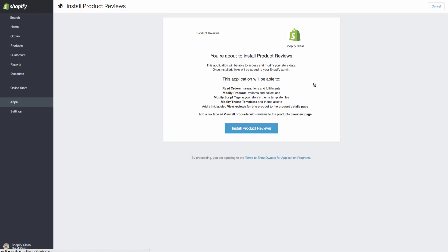So now it's just asking us to authorize the app to be able to look at these different things. So we are going to hit install.